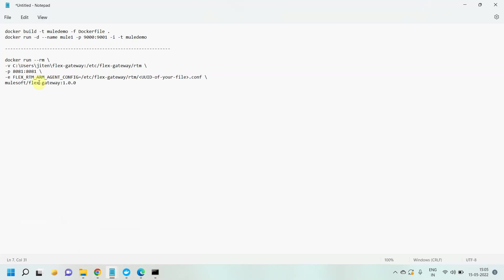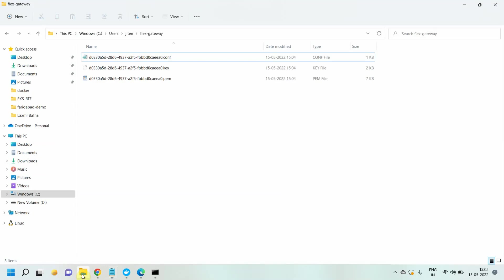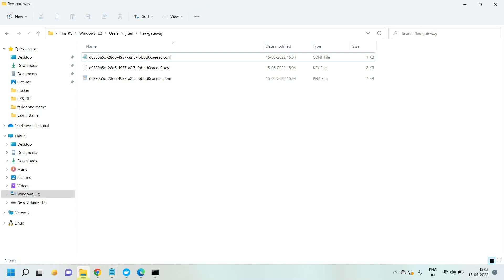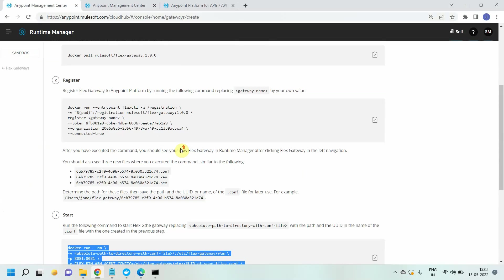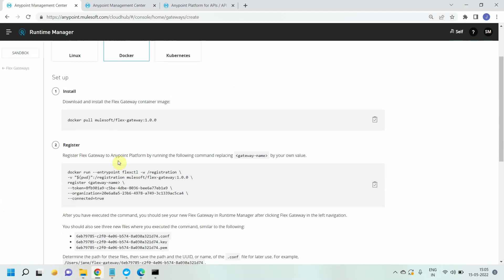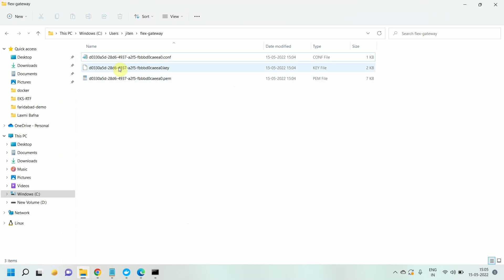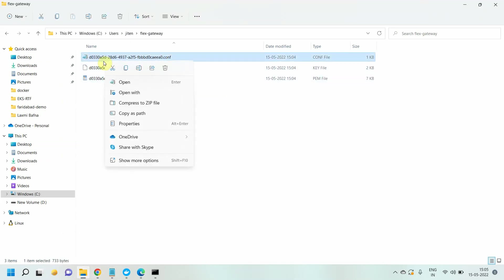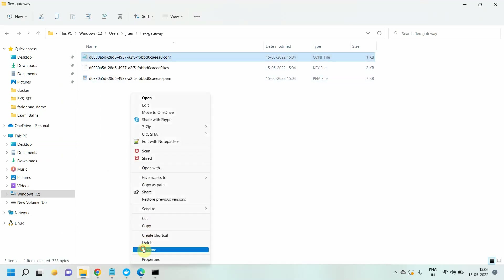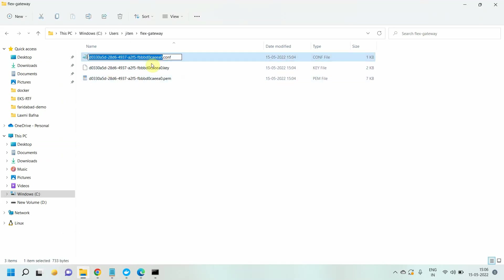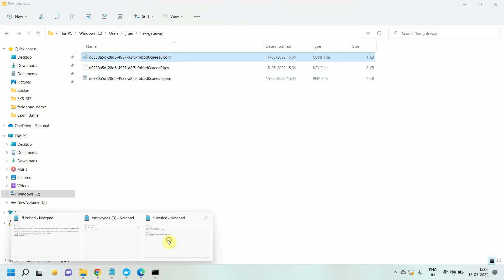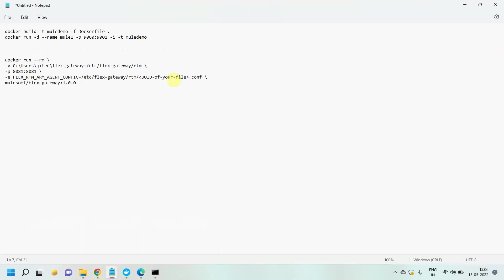Port 8081 is fine. Then you have to provide the UUID of your file. How can you get it? When we run the registration command, it generates three files: .conf file, .key file, and .pem file. You can copy this UUID, just rename it and copy. I will copy this UUID and paste it instead of this placeholder.